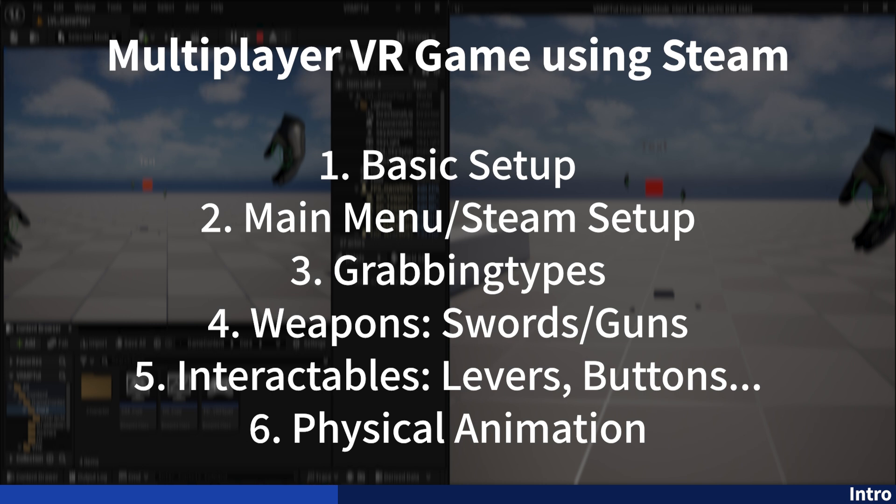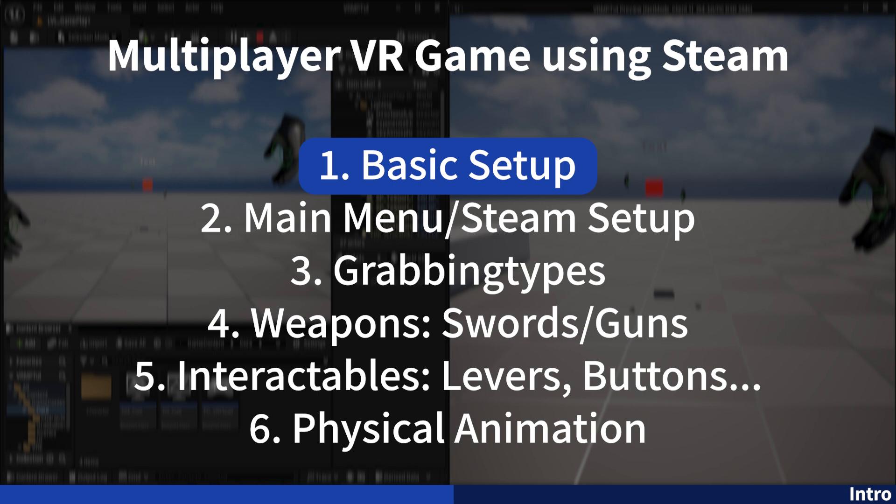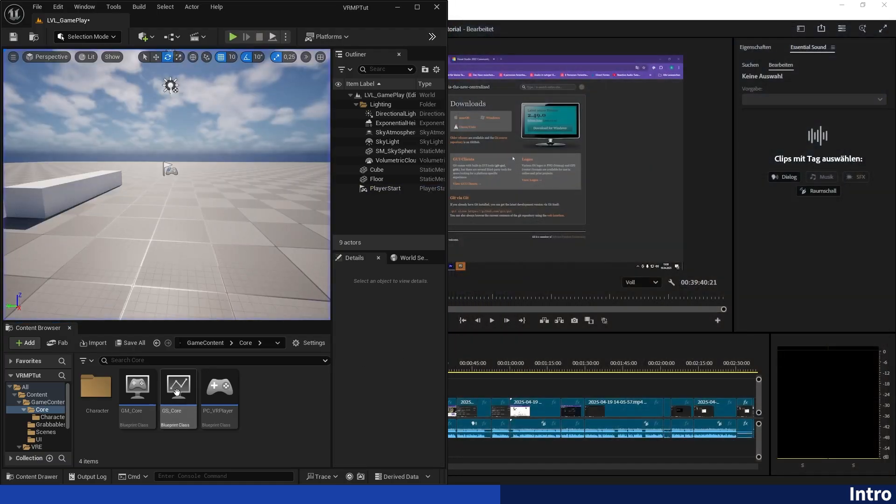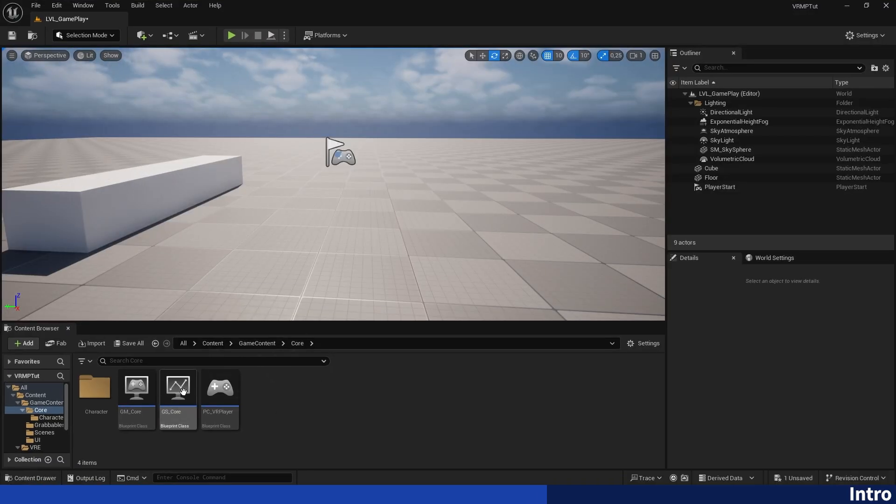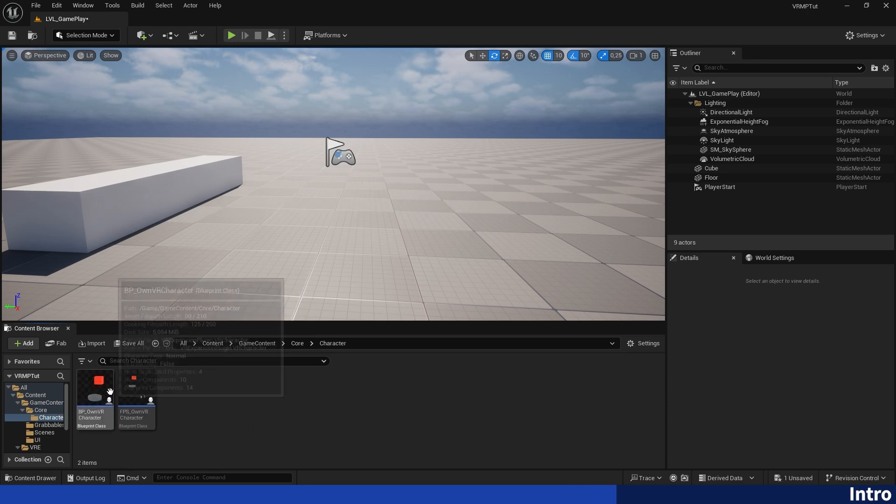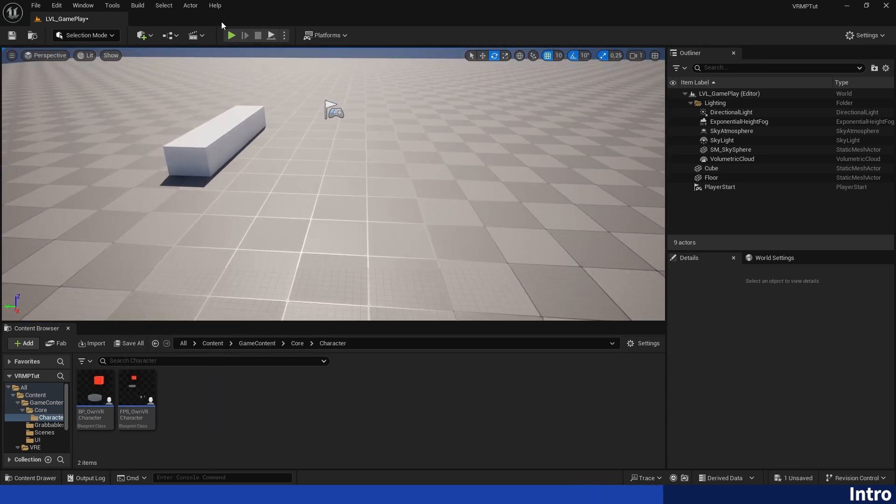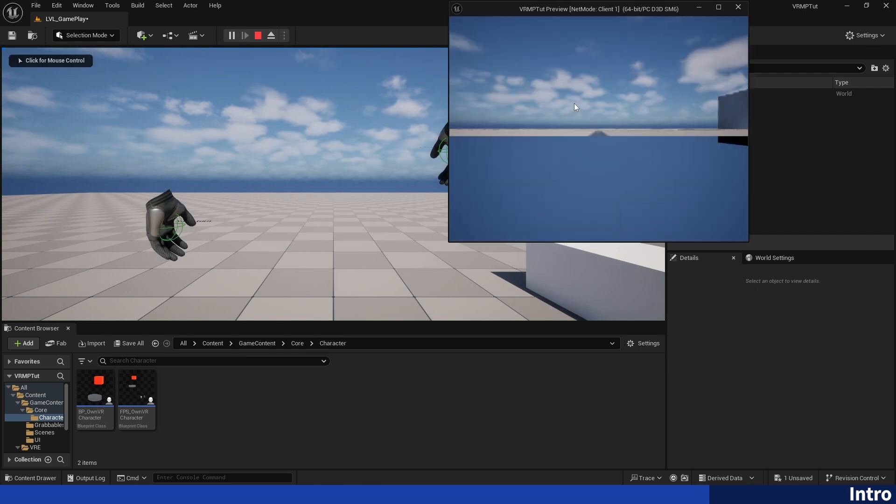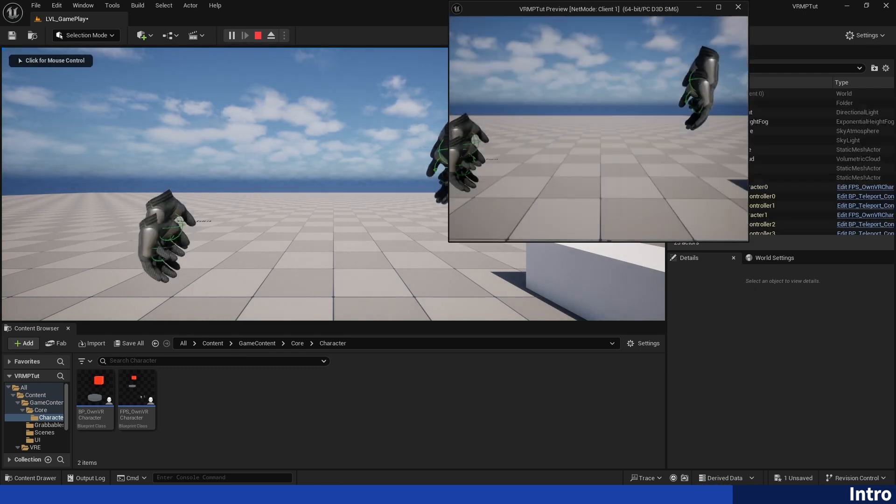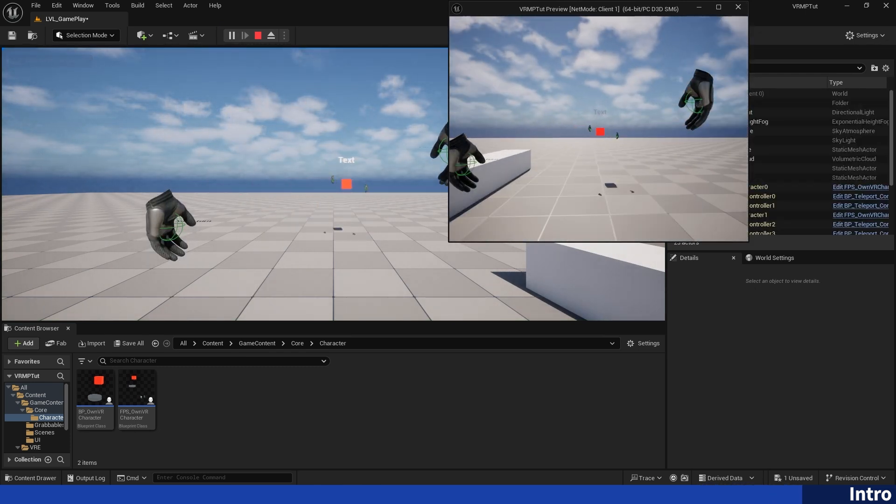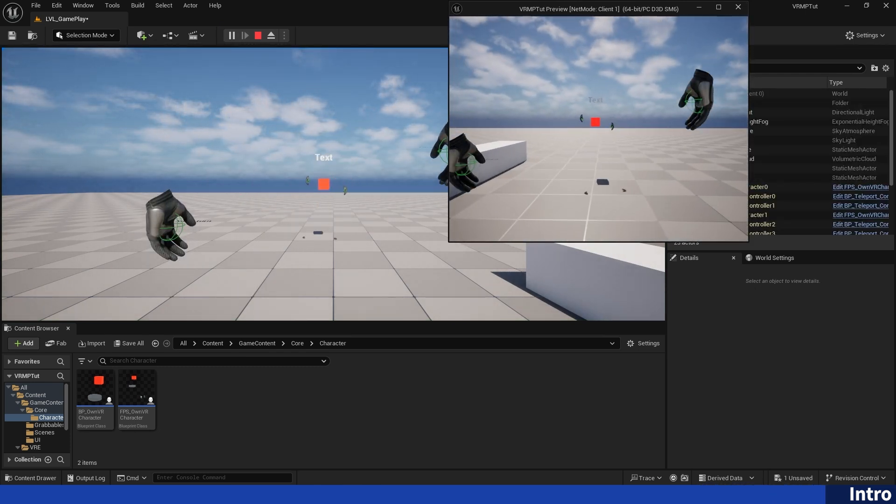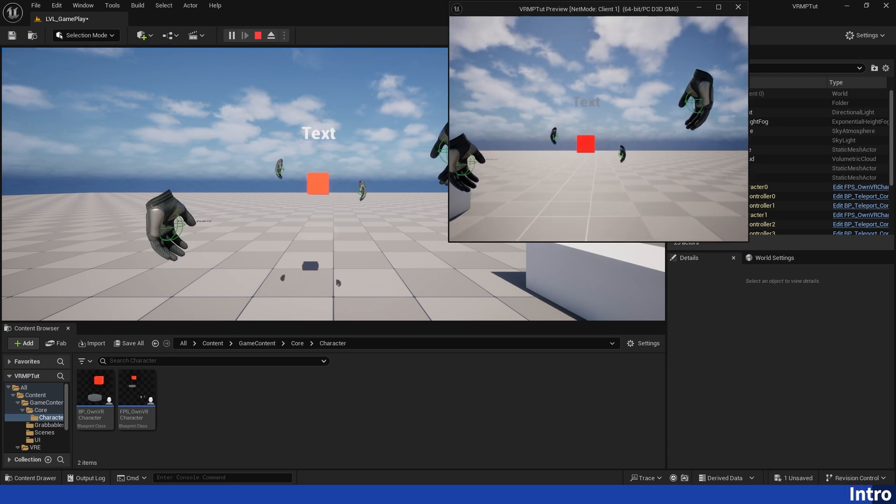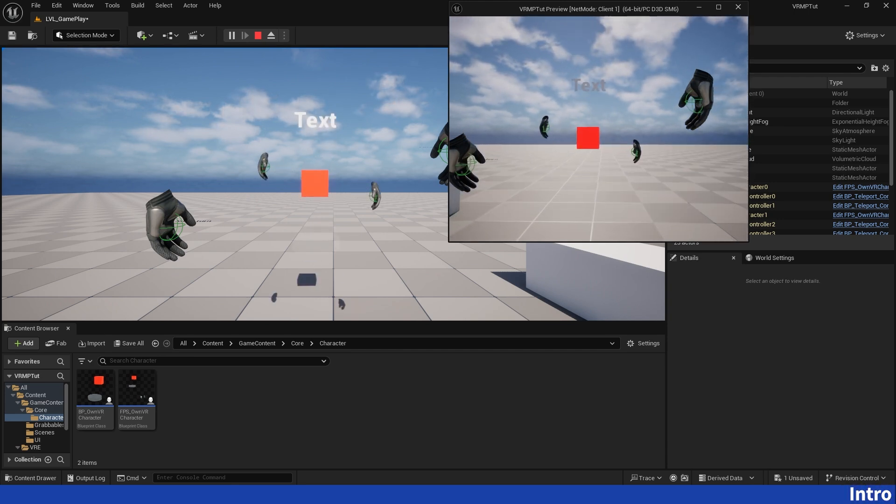This video specifically will cover how to make the basic setup you can test with and develop in. So you will have your own game mode, game state you can work with, your player controller and the characters. And also you will have this cool VR emulator you can use for development provided by the VR expansion template. So let's get right into it.